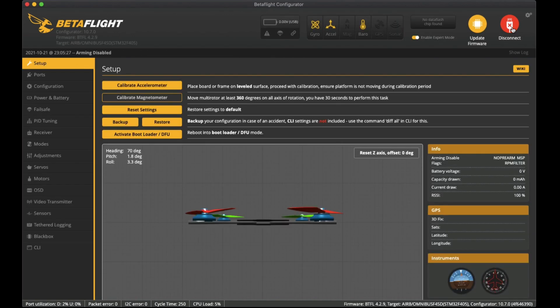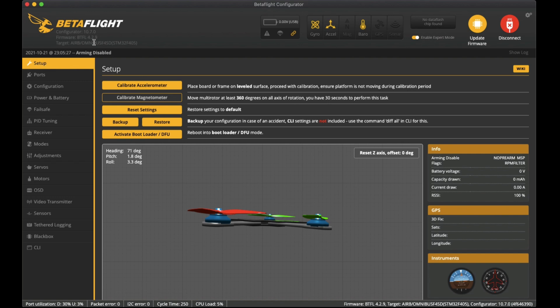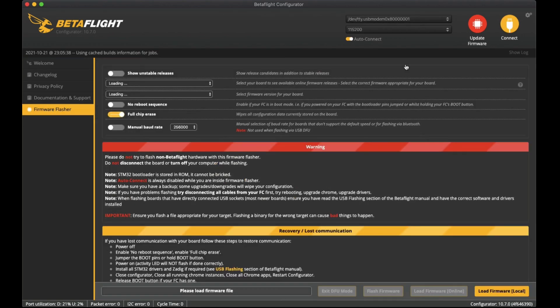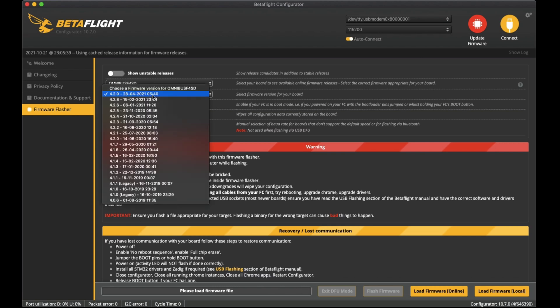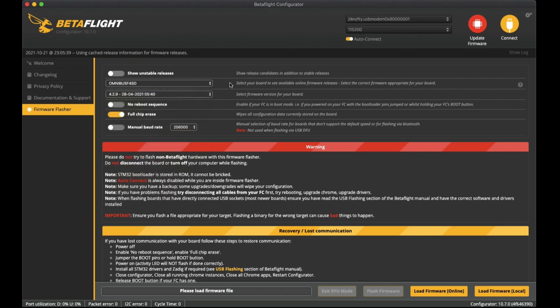If you don't know that it's quick to check - you can connect to the flight controller and you can see up here that the target is Omnibus F4 SD. To flash it just go back here, select the target, then select the latest version which is 4.2.9 and full chip erase is selected.